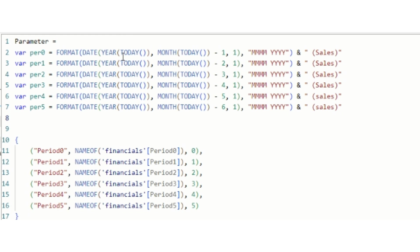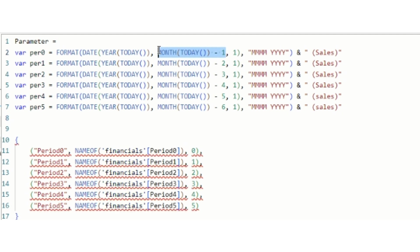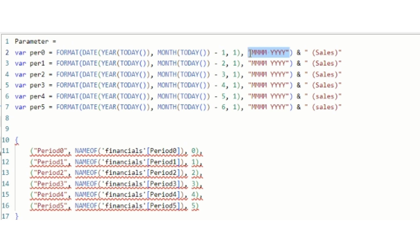I'm going to take the date from TODAY() — year from TODAY() and month from TODAY(). What I'm doing is taking today's month — October — minus one, which gives me September. So the date will be September 1st, 2023. I need this in the format of Month-Year, which gives me September 2023. I'm concatenating this with "Sales", so the user will understand this is sales data for September 2023. For Period Two, it's current month minus two, and so on.